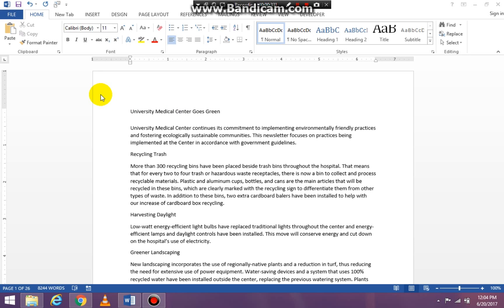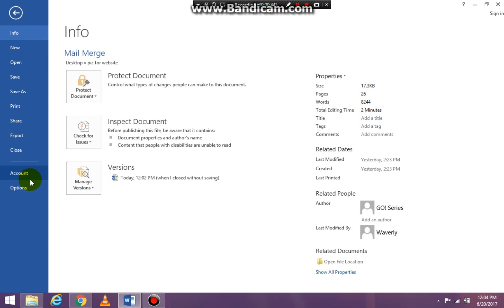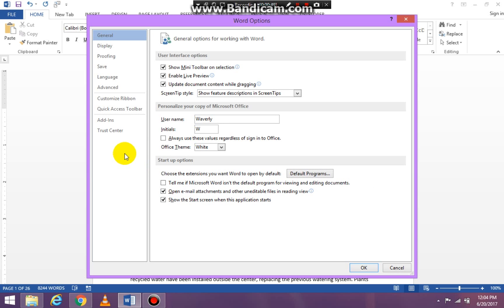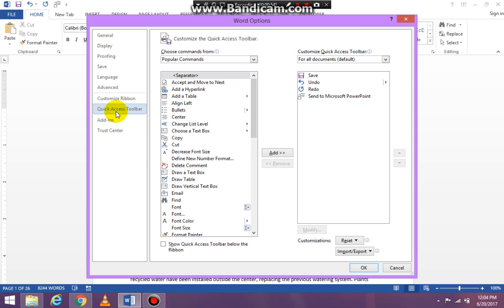First of all, you have to open up your Word document and you can use any Word document you would like. Then you're going to click on File, which is the Backstage view, and you're going to go down to Options. Once you get the Options, you're going to change your Quick Access Toolbar because what we want to do is put a command 'Send to Microsoft PowerPoint' on this Quick Access Toolbar, which is right here.